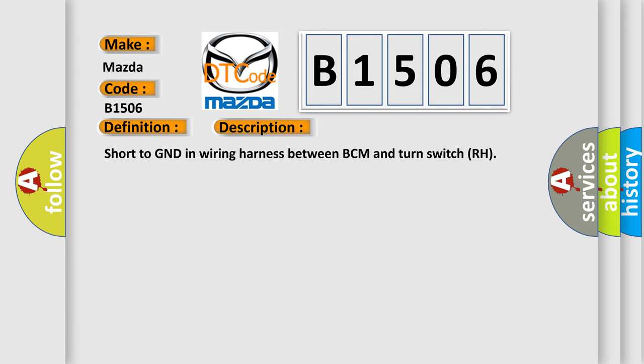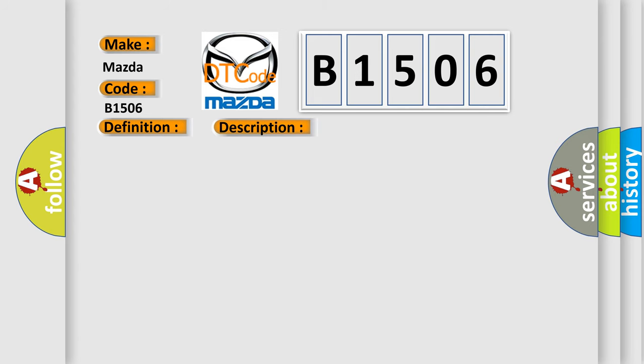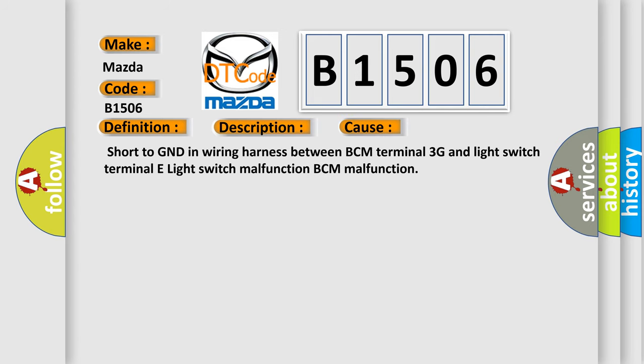Short to GND in wiring harness between BCM and turn switch RH. This diagnostic error occurs most often in these cases: Short to GND in wiring harness between BCM terminal 3G and light switch terminal E. Light switch malfunction, BCM malfunction.